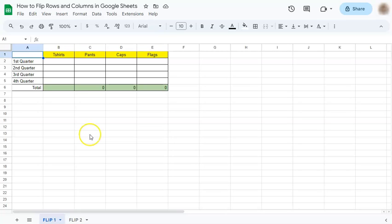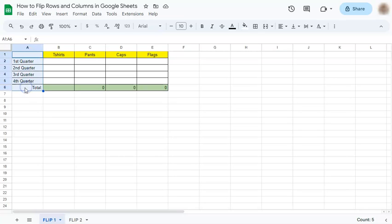Let's get started. So for this example, we have our columns right here and our rows right here. Now for some reason you want to exchange it or you want to flip it—you want your columns to be your rows and your rows to be your columns.